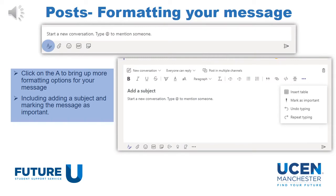In the Posts app, you can send messages to people within your channel. When you put a message in here, everybody in your channel can see it. If you want to alert somebody to a specific message, type the @ symbol before putting their name. This will mention them and alert them to the post that you have just created.